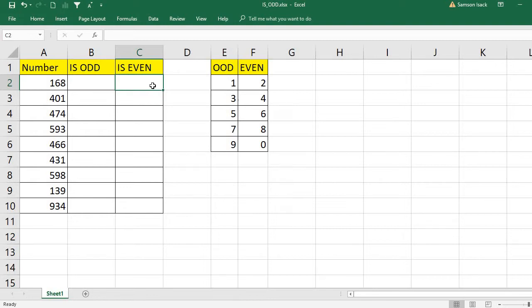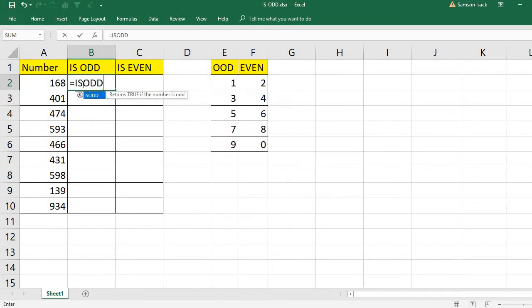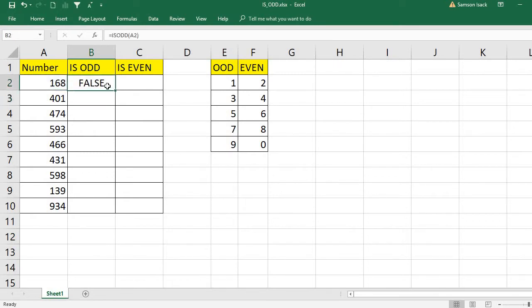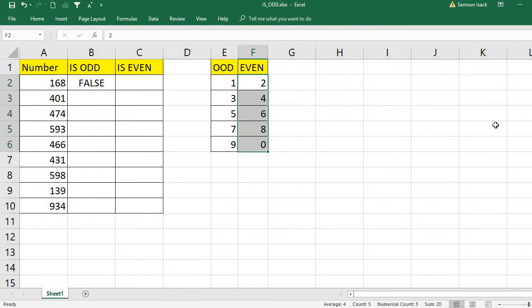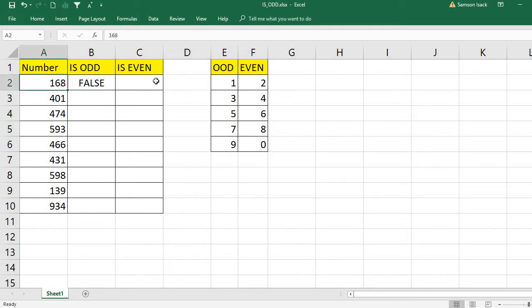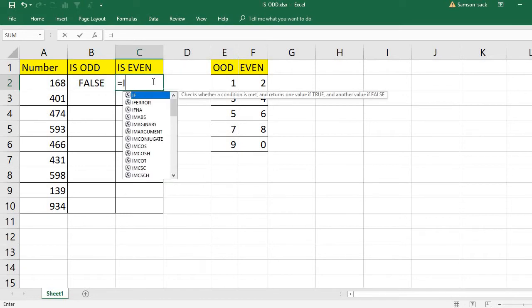The IS.ODD function returns true if the number is odd. For example, if you pass the number 168, it will return false because it is an even number. Odd numbers are those ending with the digits 1, 3, 5, 7, or 9, while even numbers are those ending with 0, 2, 4, 6, or 8. Since 168 ends with 8, it is an even number.